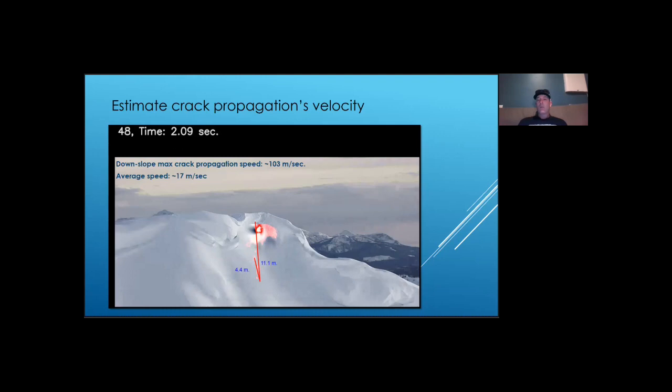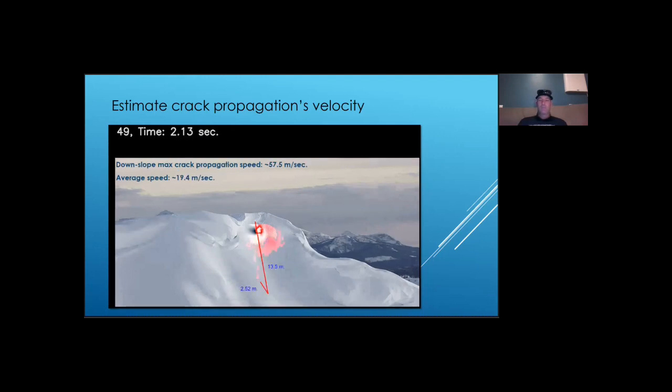The average propagation speed from the initial point was about 17 meters per second. Fracture velocity started to slow down as the crack got closer to the stack wall.